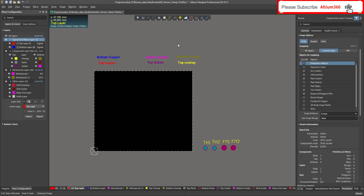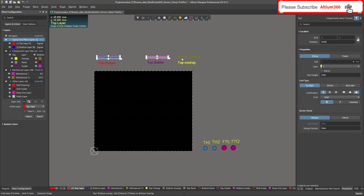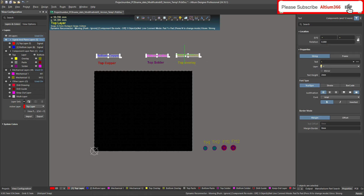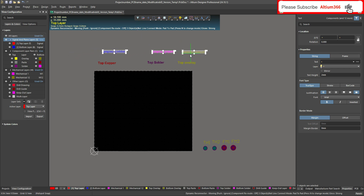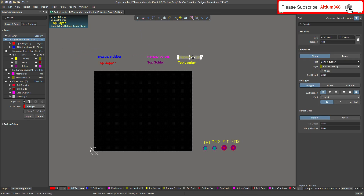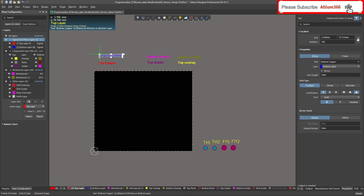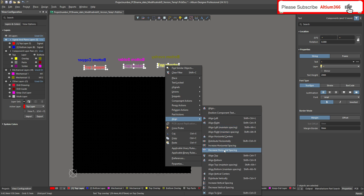Now you have to mirror the bottom text. Select all the bottom strings and press X — it will automatically mirror them. You can use the spacebar to rotate, or select individually and click Mirror. The mirrored text should look like this.